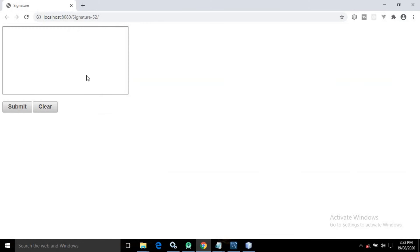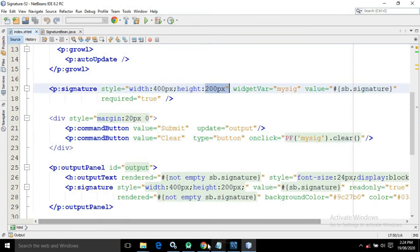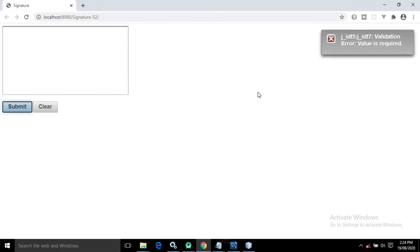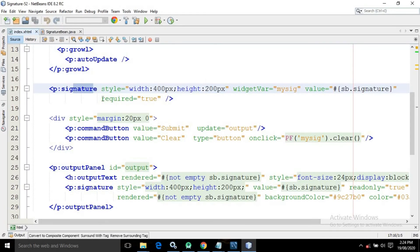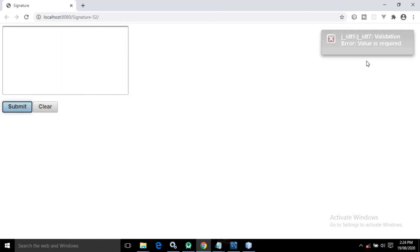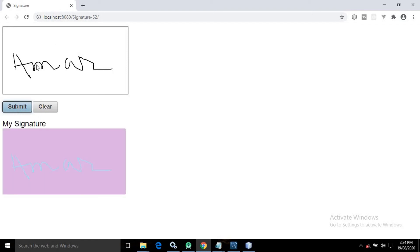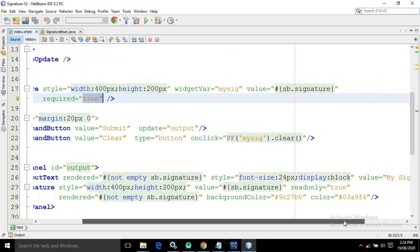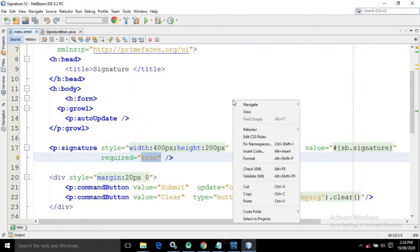Running the project shows the signature control with width 400 and height 200 pixels. Clicking Submit without a signature generates a validation error 'Value is required' because I have set required to true. If I sign my name 'Amar' and click Submit, the signature is rendered in the read-only signature control with the specified background color and signature color.